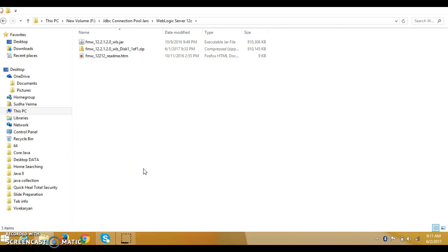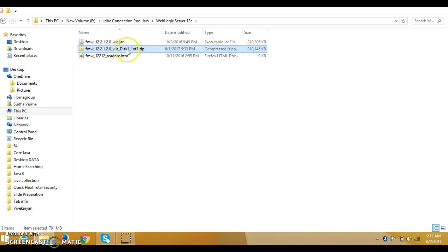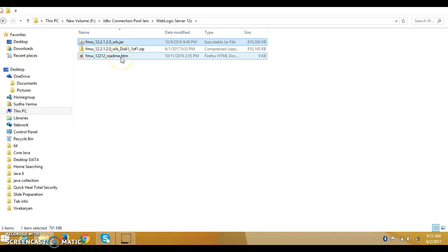Hello friends, Kishan is here again and welcome to this video tutorial. In the previous video tutorial we have seen how to download Oracle 12c WebLogic Server from the Oracle official website. This is the zip file I have downloaded, and after extracting this file I found two files: one is the JAR and another is the HTML file.